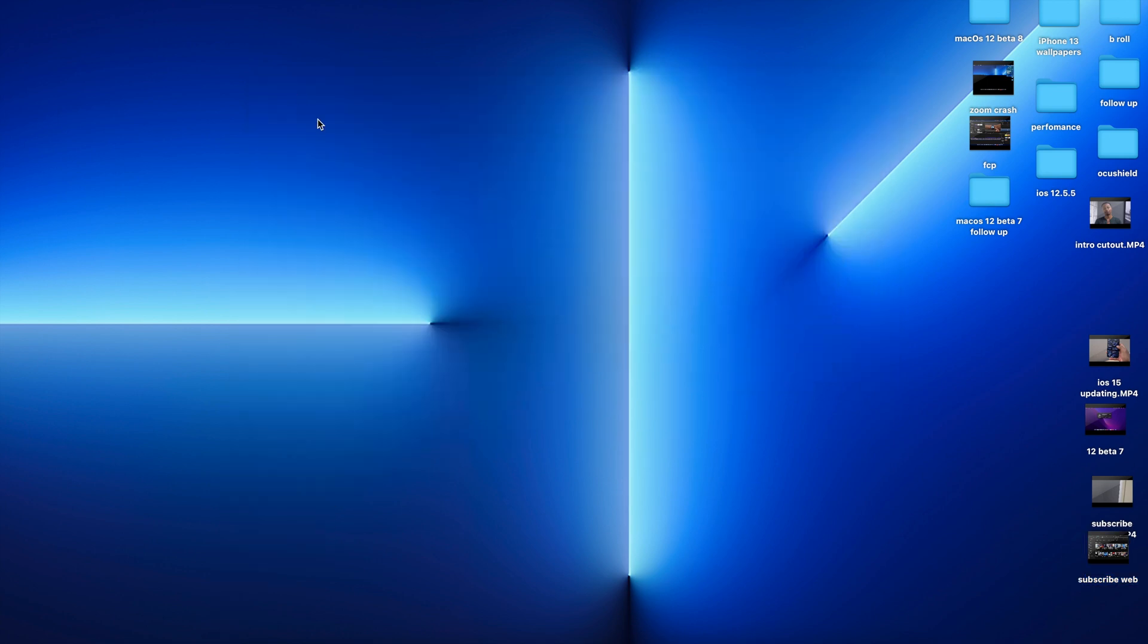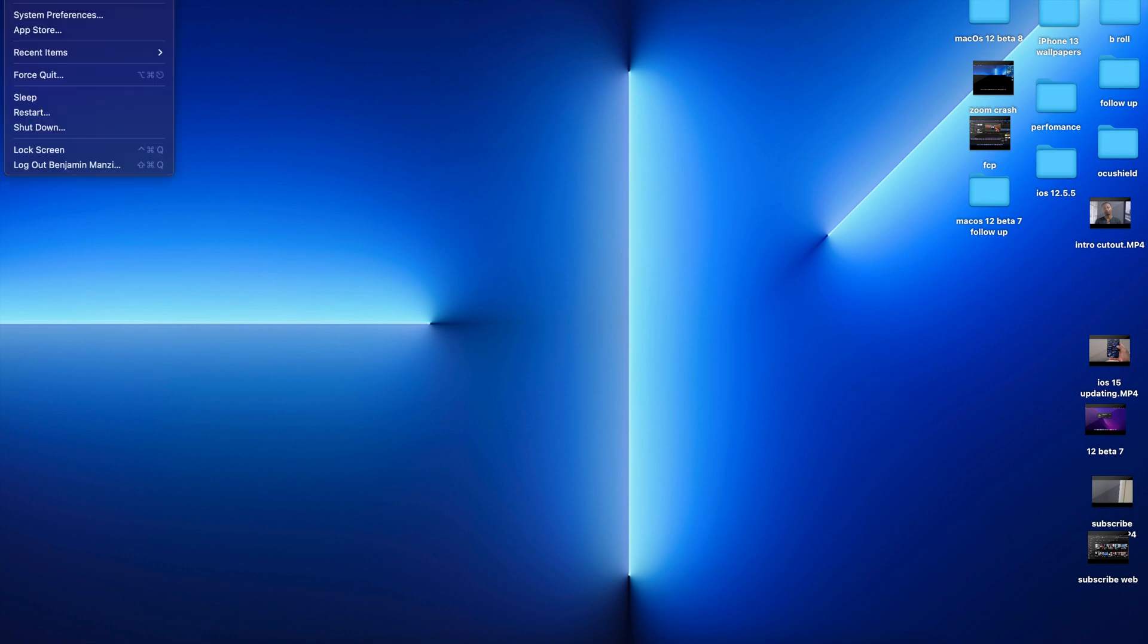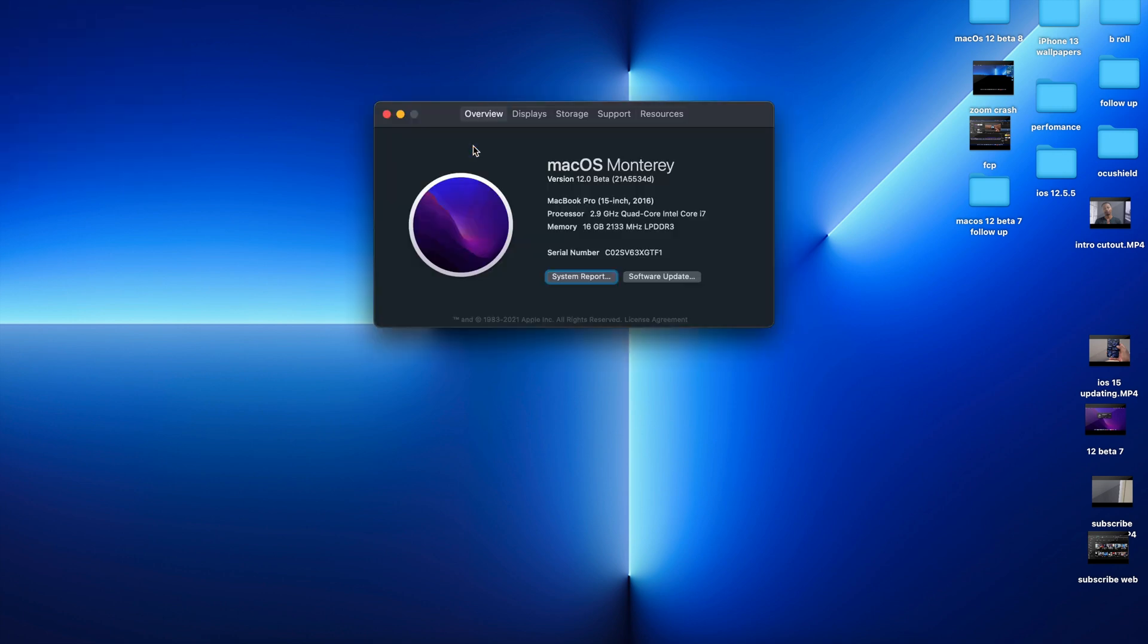Since I updated to macOS 12 Beta 8, on Beta 7 my SS monitor was being recognized, but now my HP monitor is no longer being recognized. There's more issues that I'm going to be showing you, but let's go to the About This Mac section and see some of the software changes that came with this update.